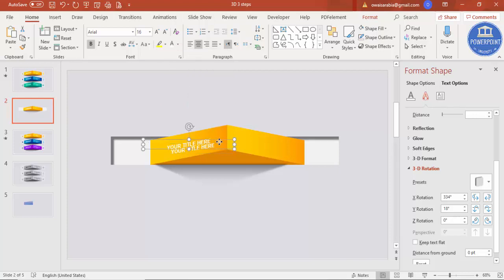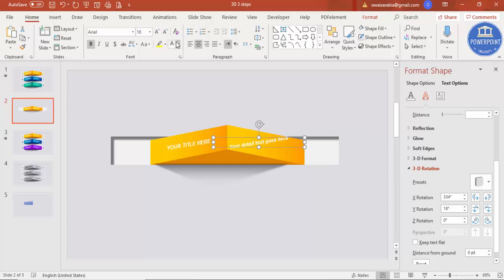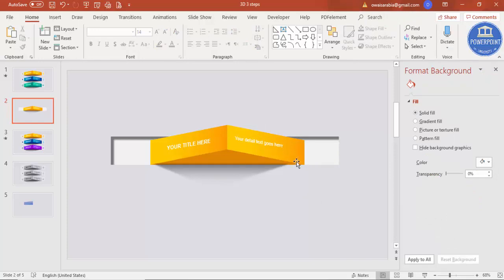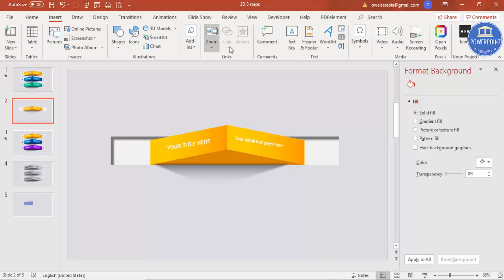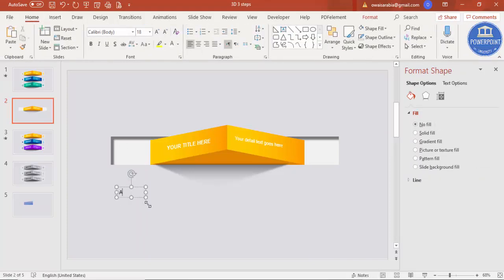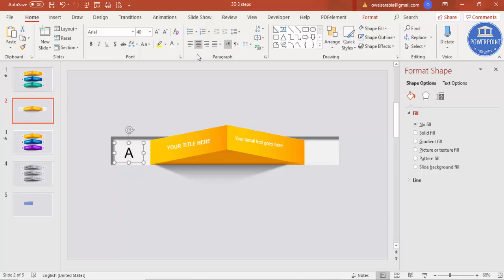Press Ctrl+D to duplicate the title text box and place it on the right side for detail text. Type your detail text, reduce the size, and remove bold. Since it won't look aligned, go to Presets under 3D Rotation and select Off Axis 2 Left. Now you have the title and detail text properly placed. Add the option label — for example, type 'A' — increase the size and select the same font (Arial) and matching color.